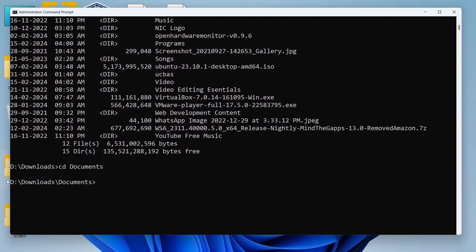Now let's say I want to return back to my D drive or the root directory directly. I don't want to use CD and then dot dot two times. To return to the root directory directly I can just write CD space and then backslash like this.